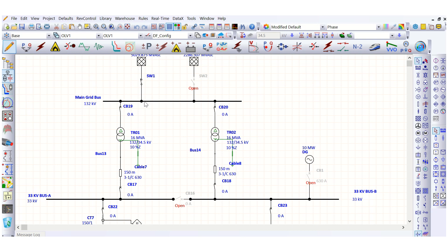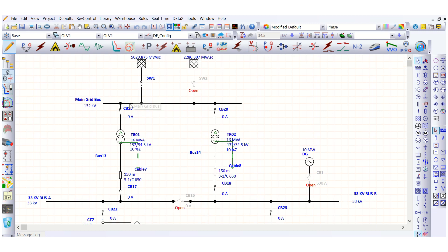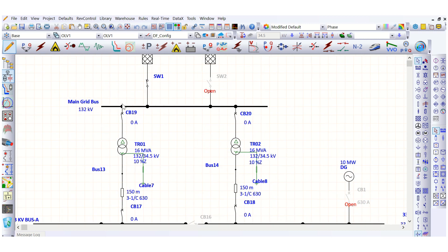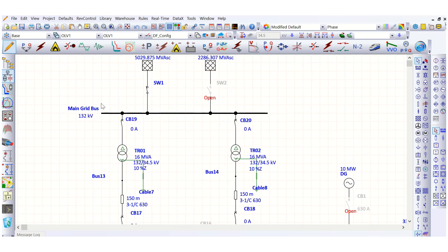In this video, we will discuss why the utility company imposes a penalty if you exceed the specified power factor limit. Let's start by looking at a network and going through a load flow analysis.